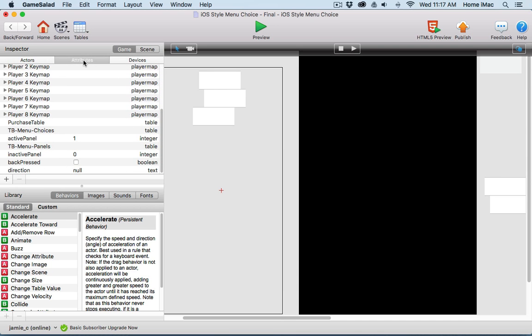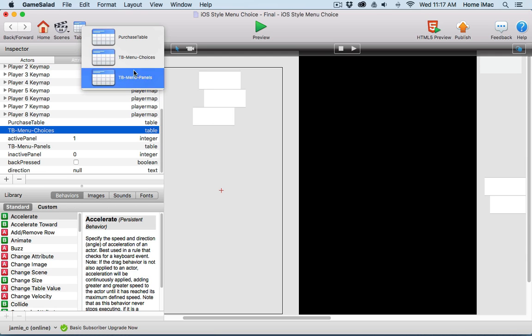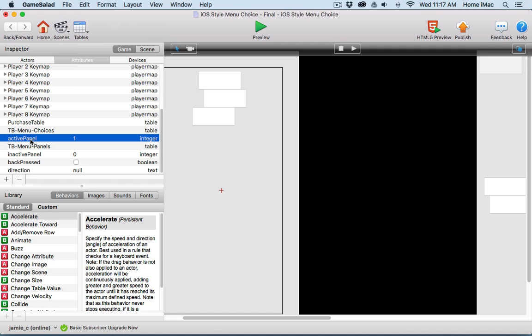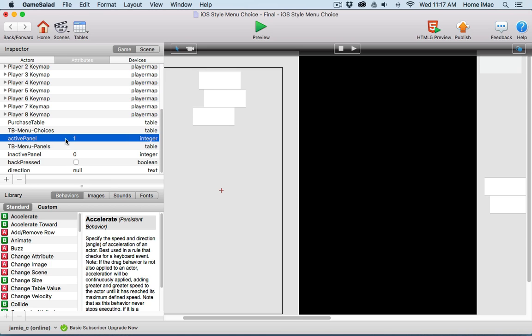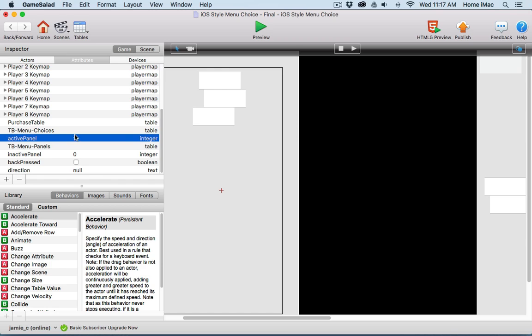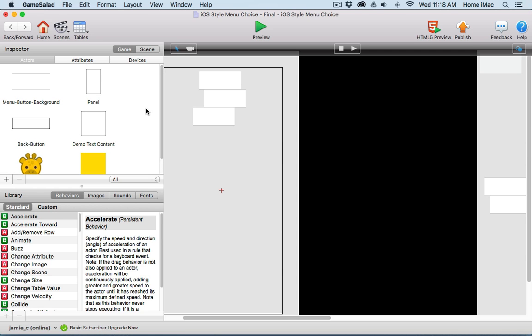There's a few game level attributes in this project. There's two tables - a menu choices table and a menu panels table. There is a game level attribute for the active panel. You don't have to change any of this stuff - it's dynamically used throughout the project. So you don't need to adjust these values. When you duplicate these in your project, set them as you see here: 1 and 0, direction to null, back pressed to inactive boolean. These are all used in the project, but you should not edit the values. Let the project do its thing and you'll be amazed at how easy it is to set up and run.